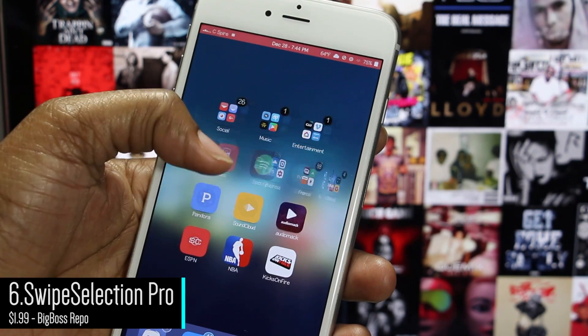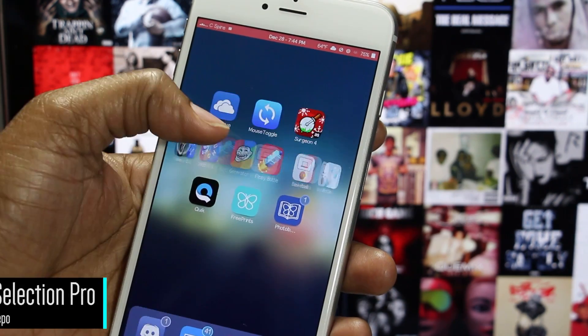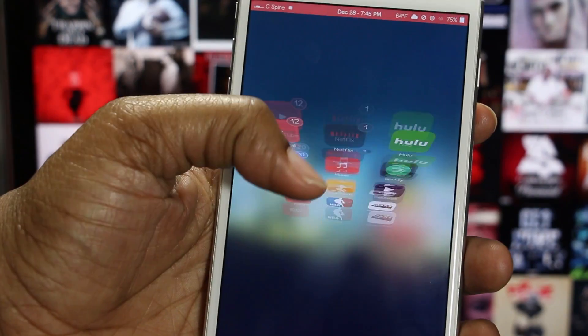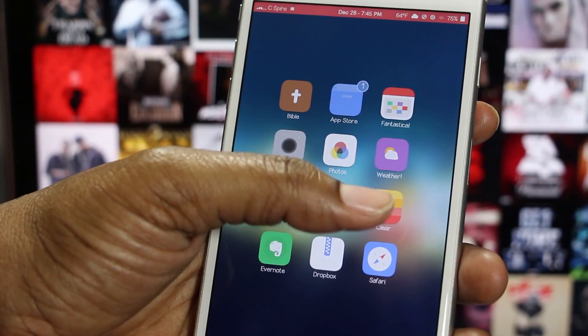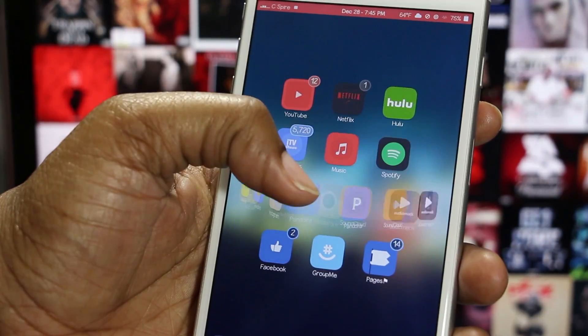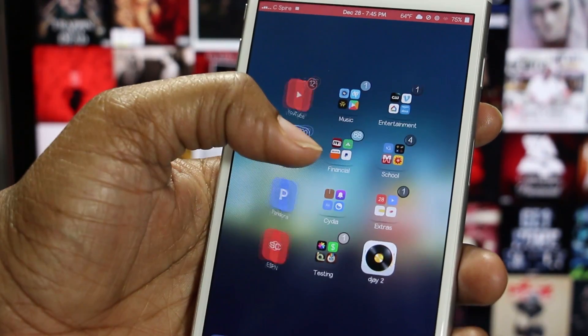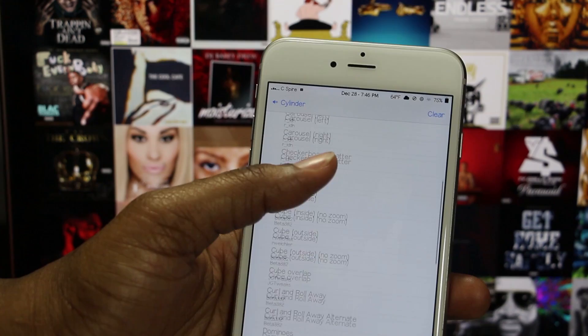Next we have Cylinder, and this tweak gives your Springboard animations whenever you change the page. This tweak is far more customizable than the tweak Barrel because it allows you to use a combination of animations, in addition to having them appear random.